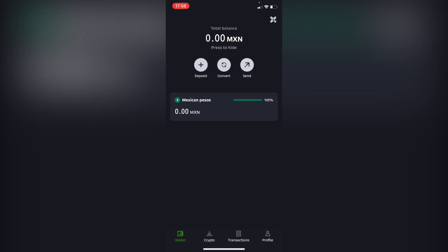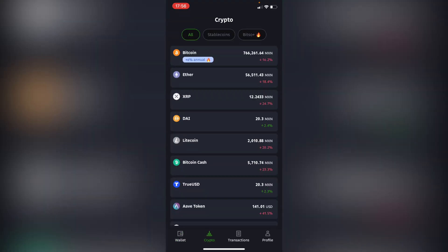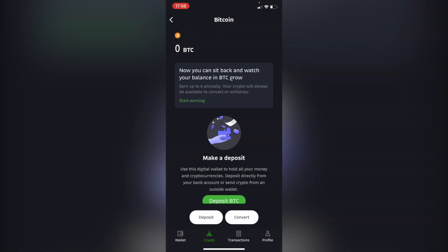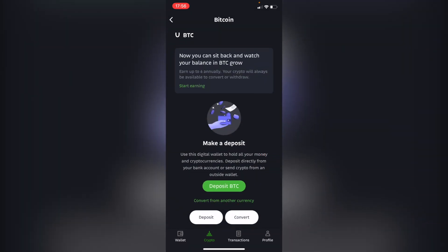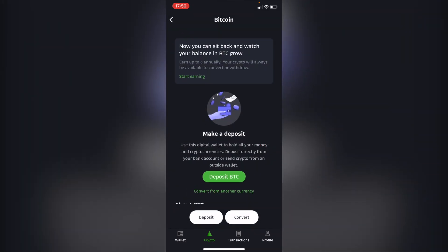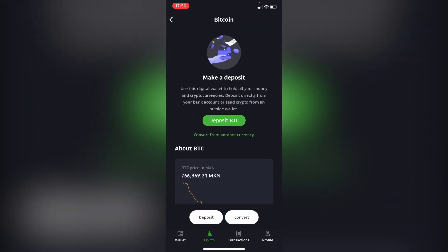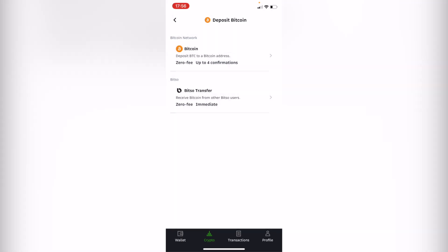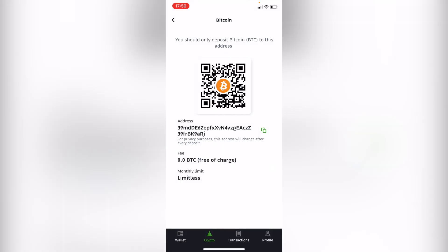So what I do first is to try to find a specific token that is inside Bitso and that almost every wallet operates with. So you can use Bitcoin, Ether, Dai, or USDT, but in this case I'm going to select Bitcoin. And then after I select my Bitcoin I want to deposit Bitcoin, I'm going to make a deposit.